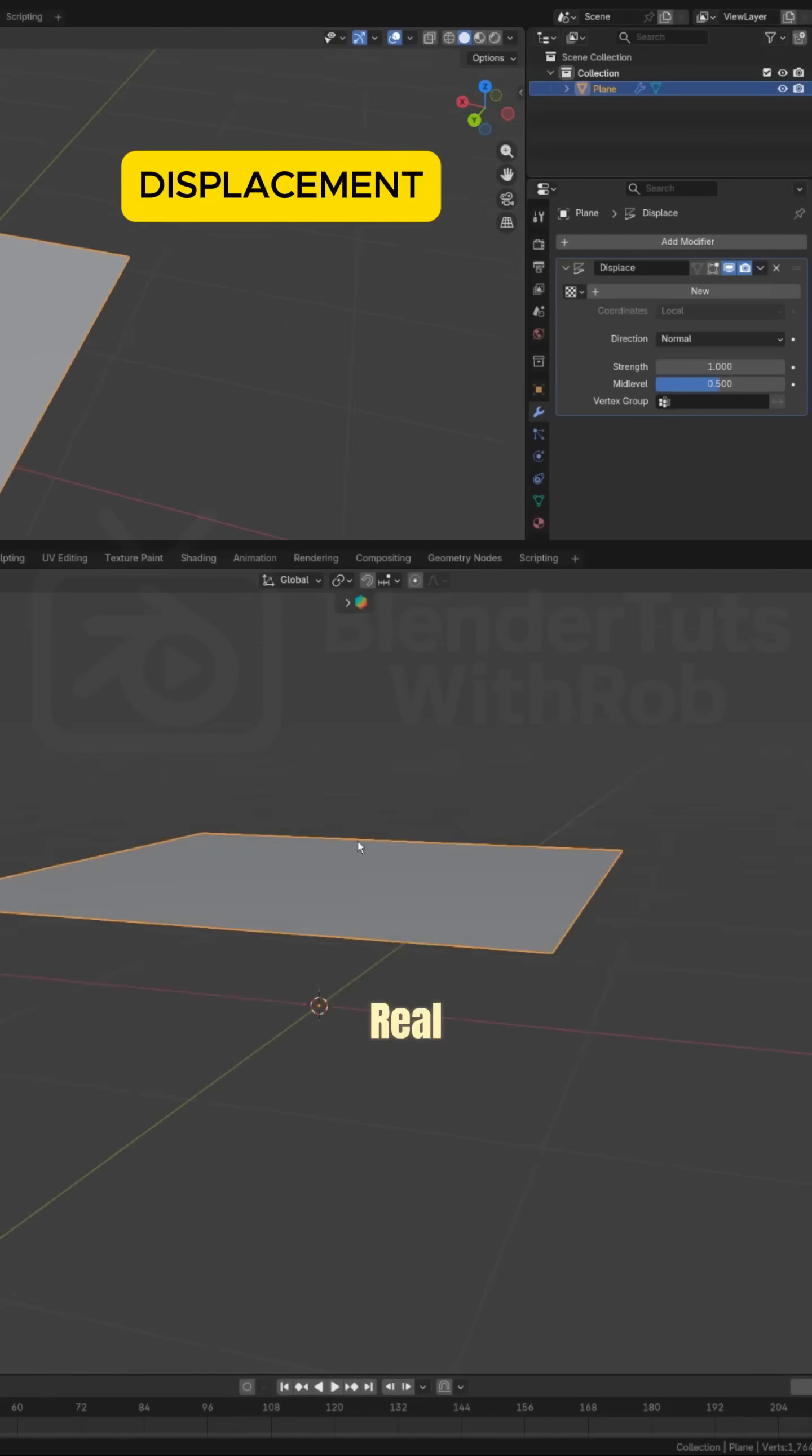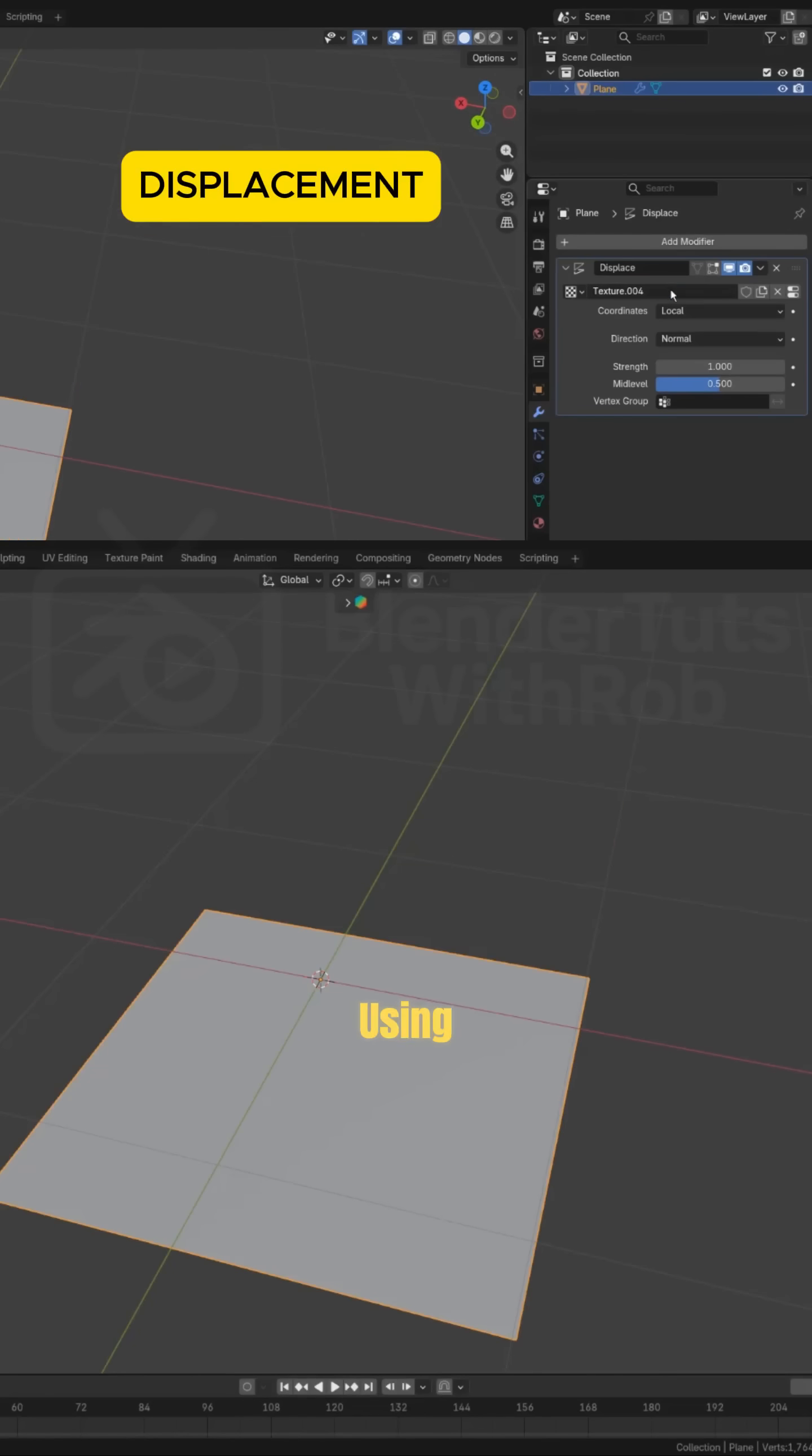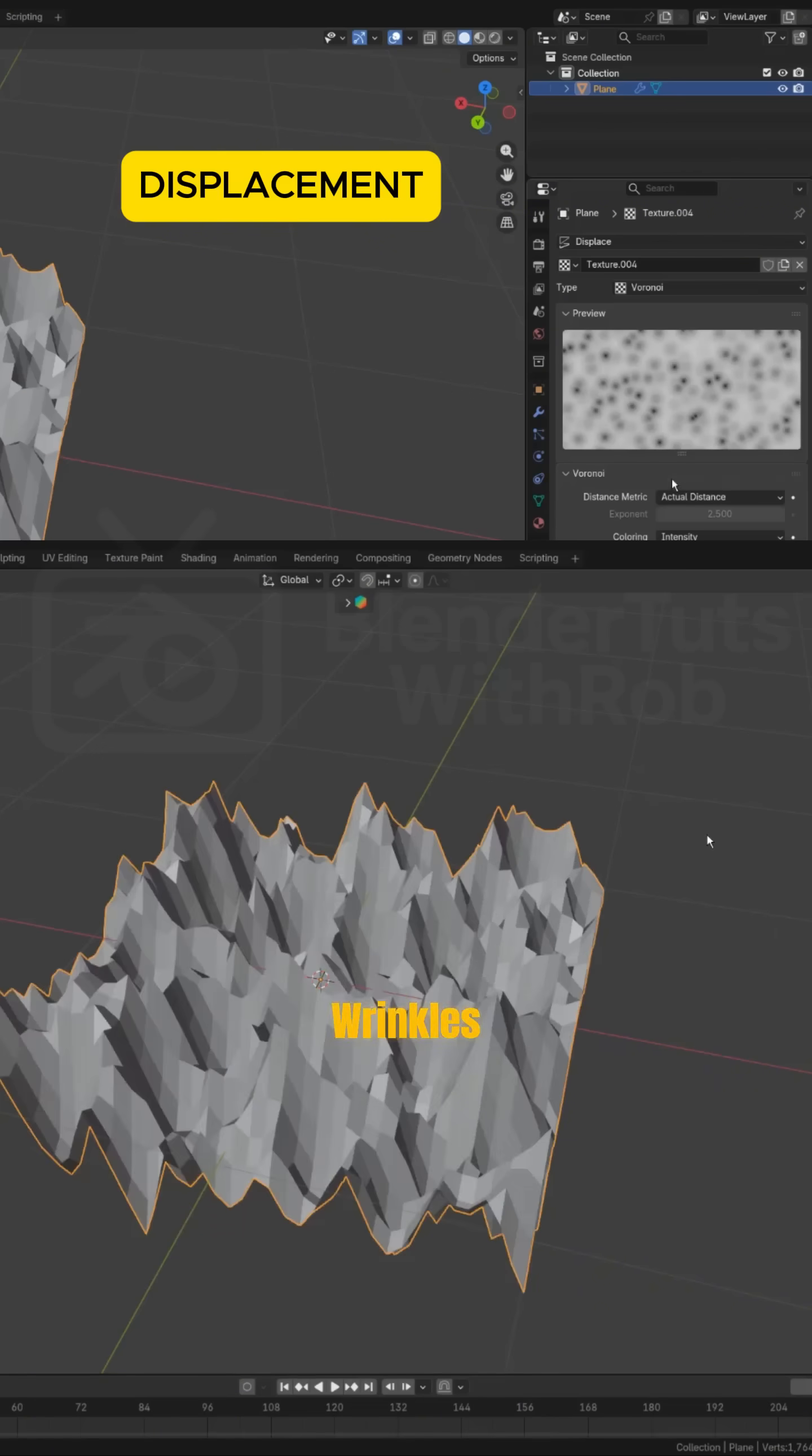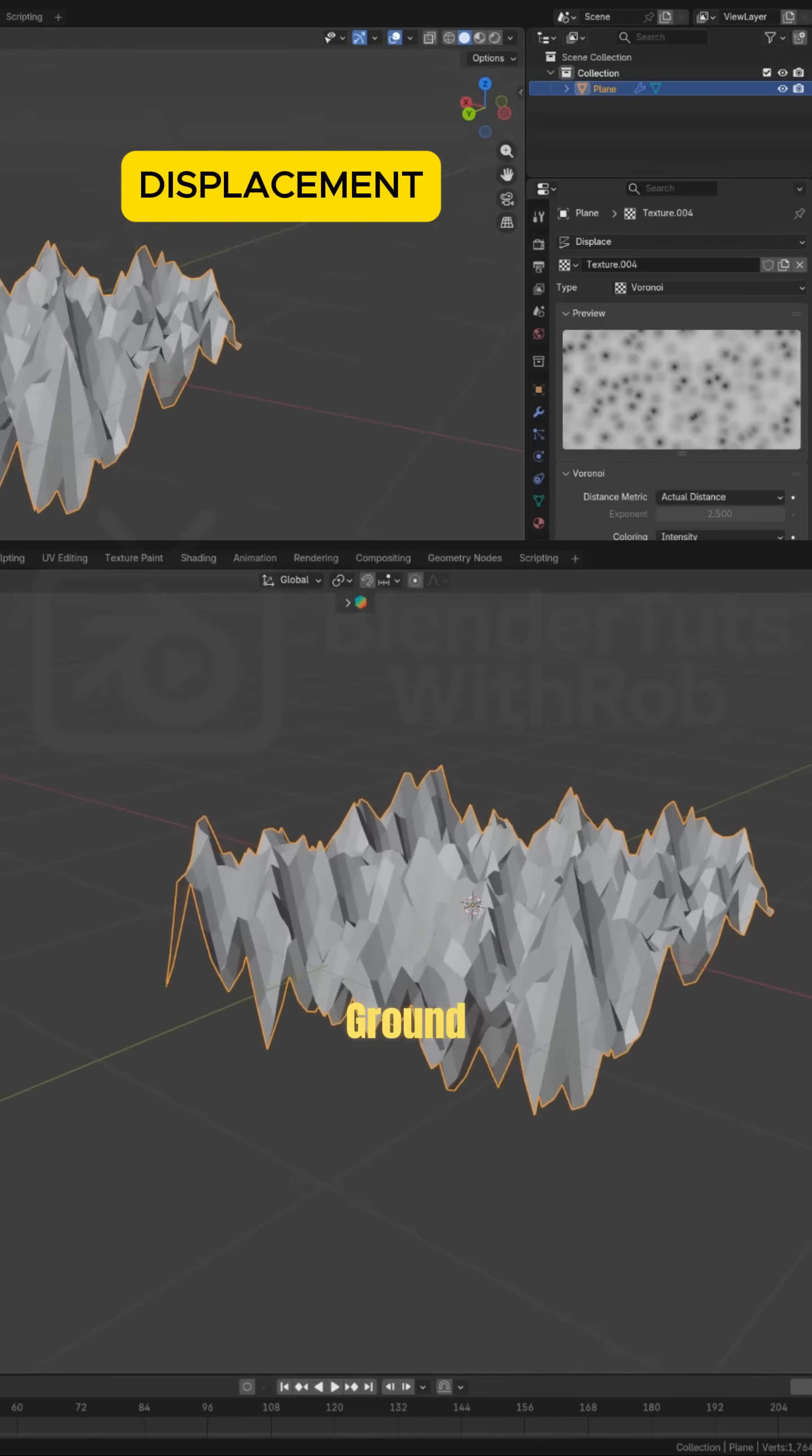Displacement. Add real physical detail using a texture. Turn a flat plane into rocks, wrinkles, or uneven ground.